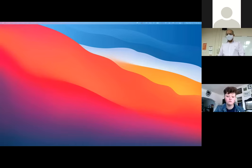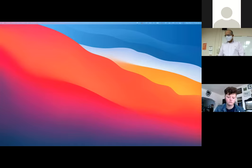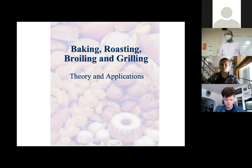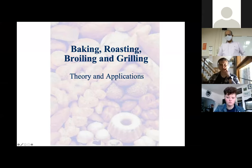I have to go back to my Zoom. Where is the Zoom? Share screen, desktop 2, share. Okay, thanks for the screen sharing.